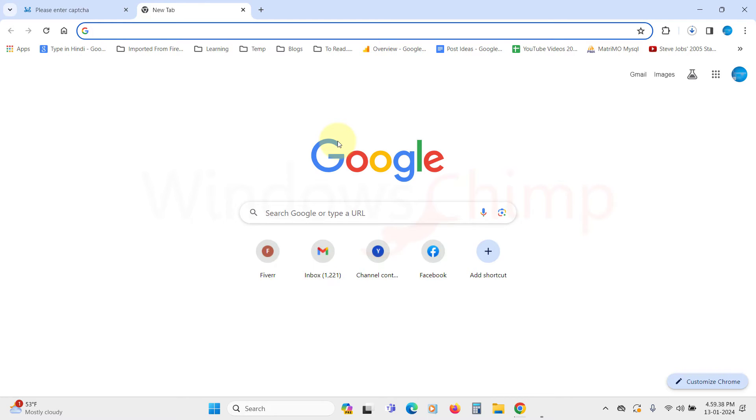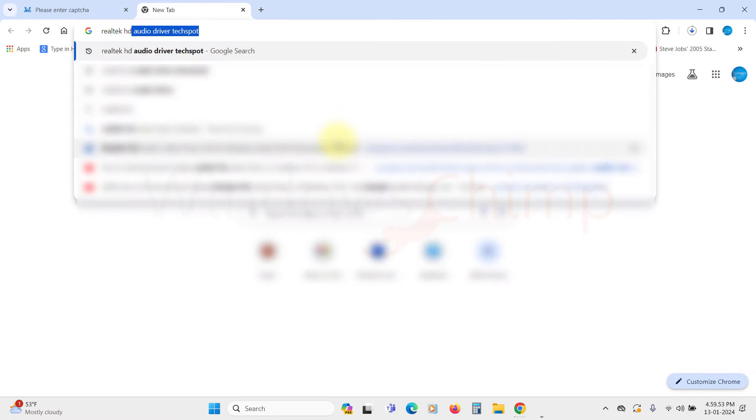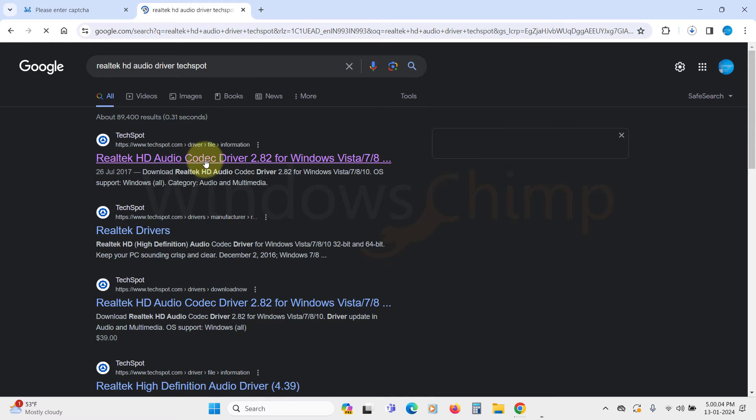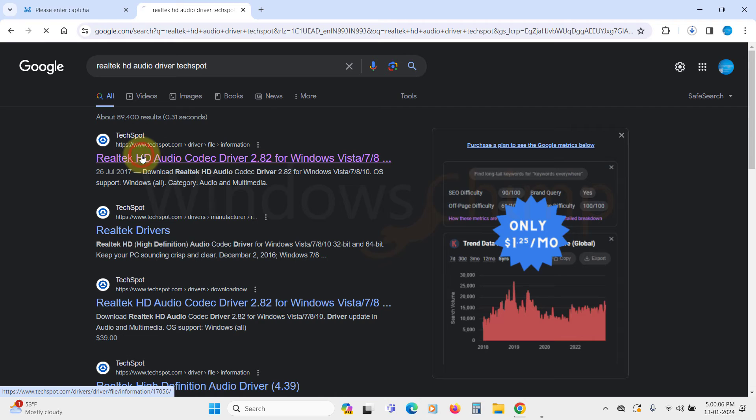Let's check the other source. We will search Realtek HD Audio Driver followed by TechSpot on Google, then open this first link.